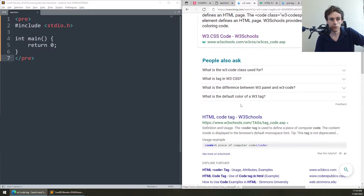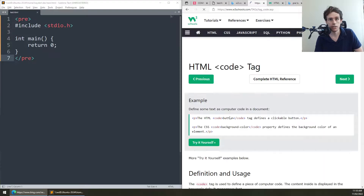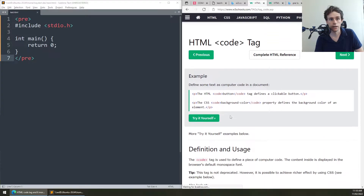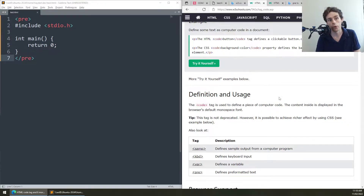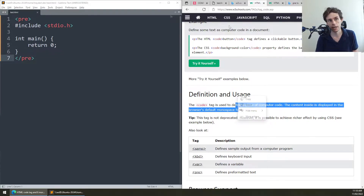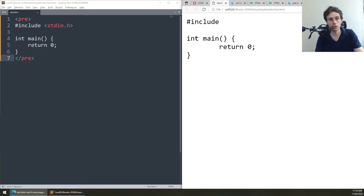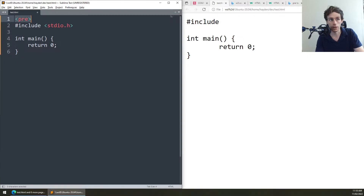If we look at what the HTML code tag does, the W3Schools page says: 'the code tag is used to define a piece of code on a computer — the content inside is displayed in the browser's default monospace font.' So the code tag specifically displays text in a monospace font.